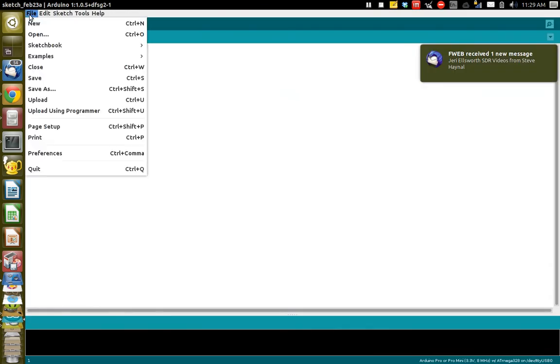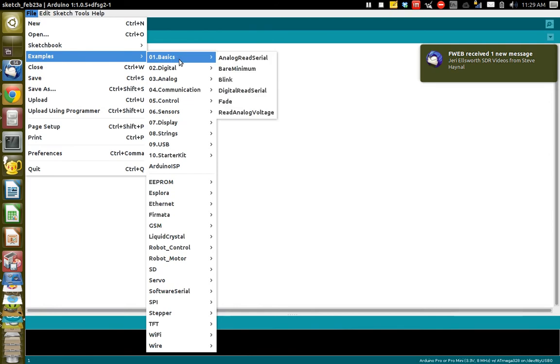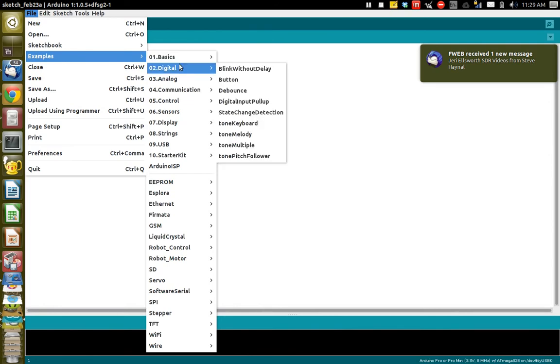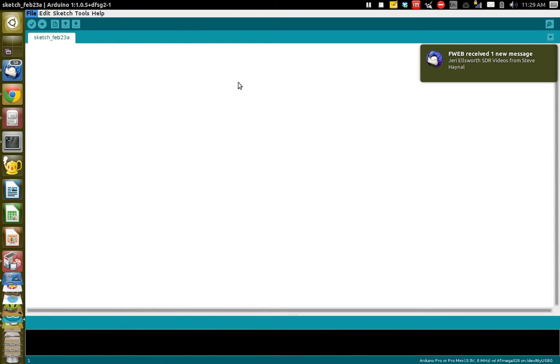First thing we want to do is go over here to file and grab one of the examples. I suggest going into the basics and grabbing the blink example.